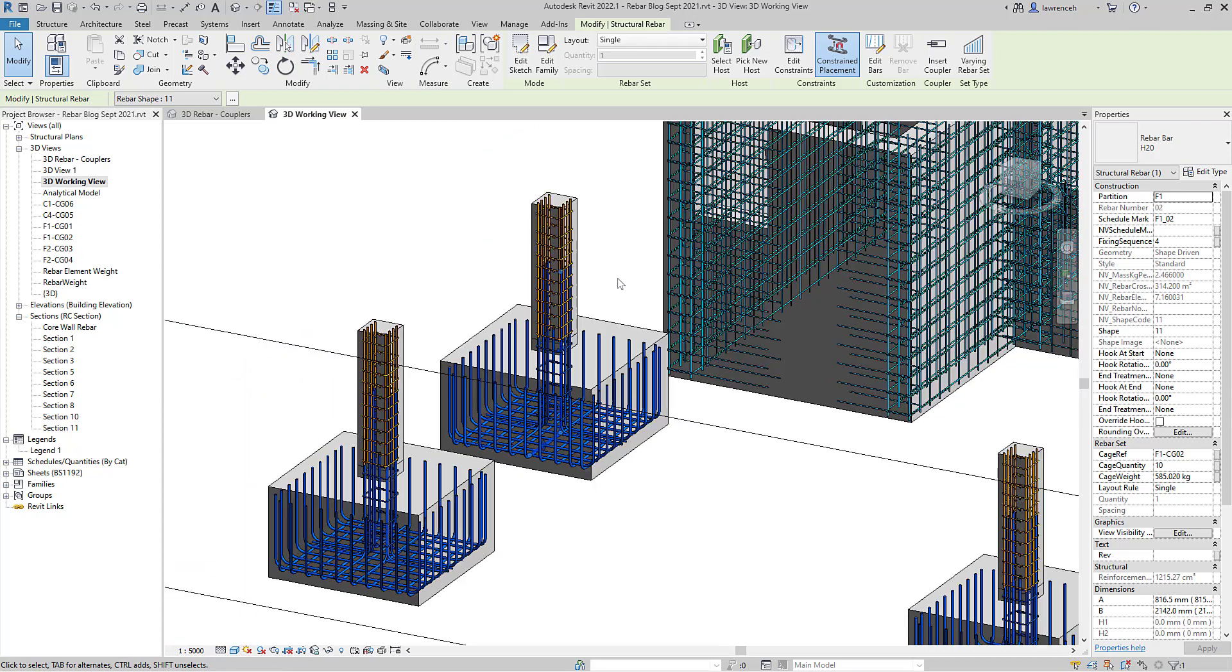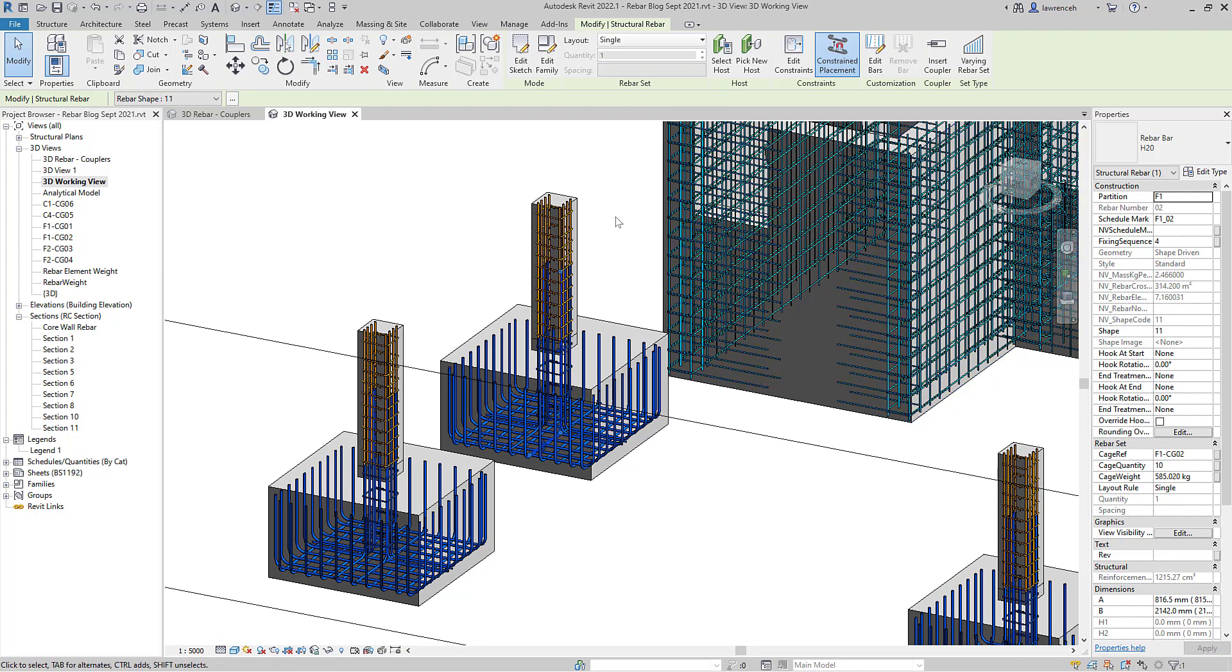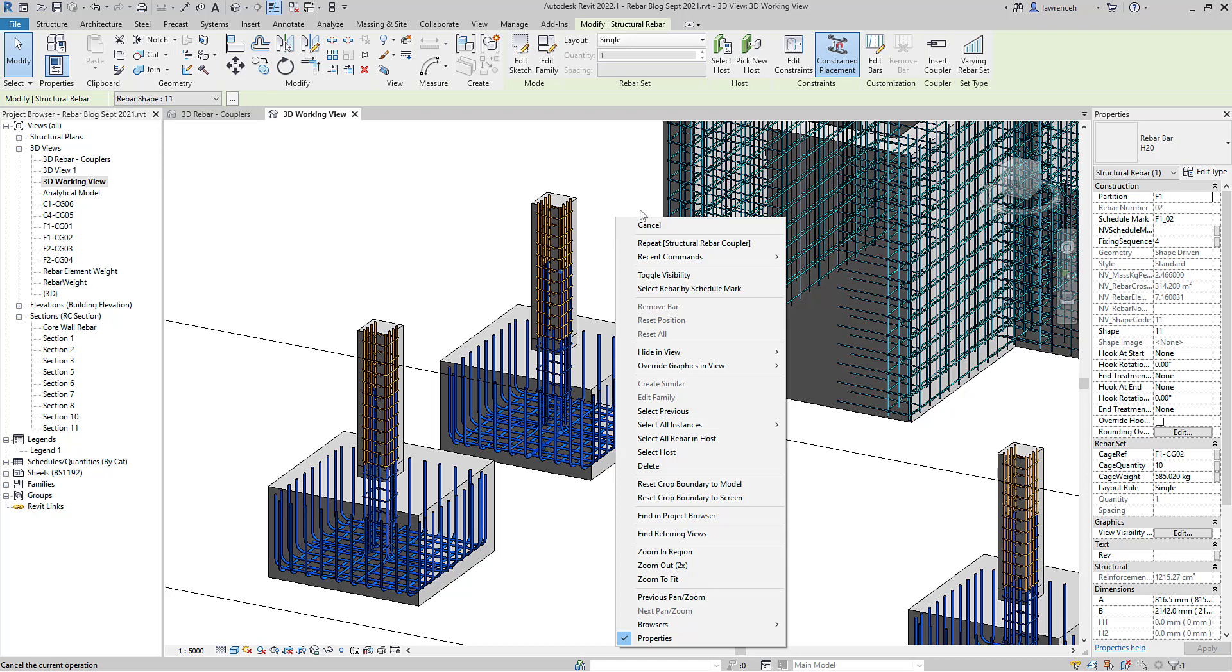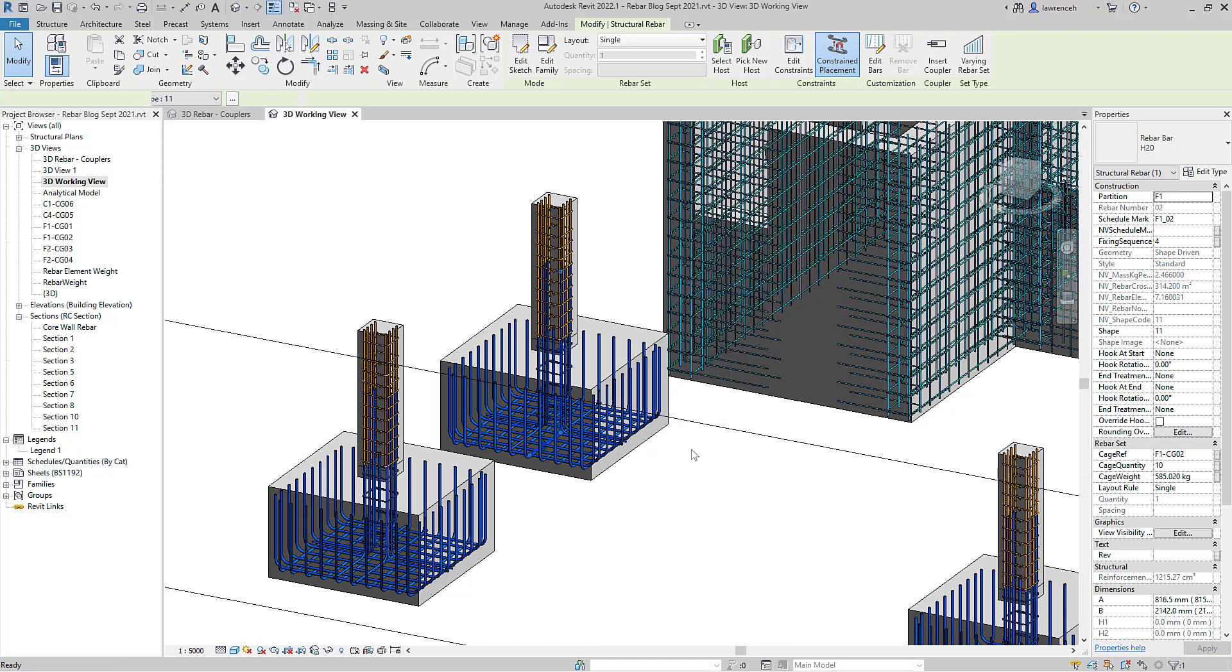To enable me to do this I've run a Dynamo script to actually take the rebar number and match that to the schedule mark. Why have I done that? Well it allows me to select all of these by the schedule mark. So you can now see that I've selected all of those starter bars.